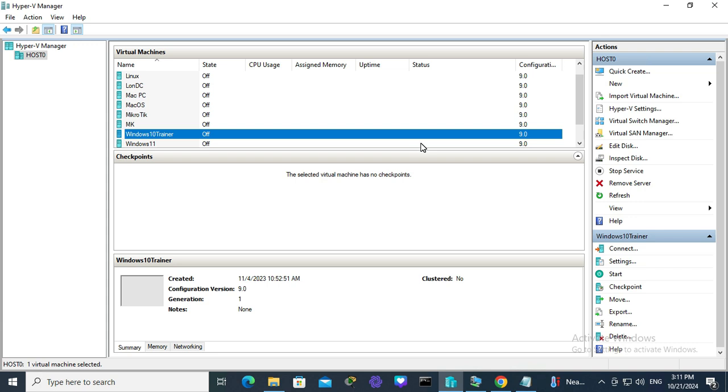To enable MAC address spoofing on Hyper-V virtual machine, go to your Hyper-V manager and keep your virtual machine turned off.